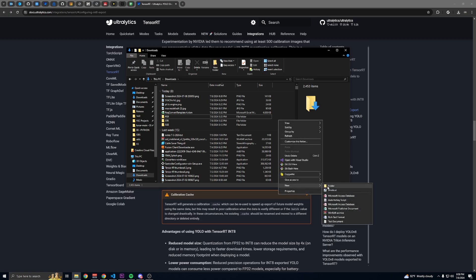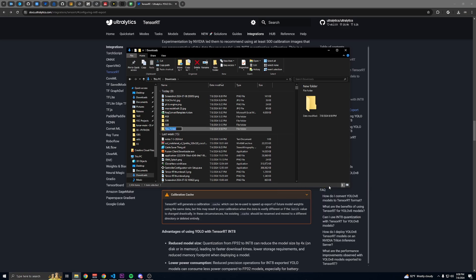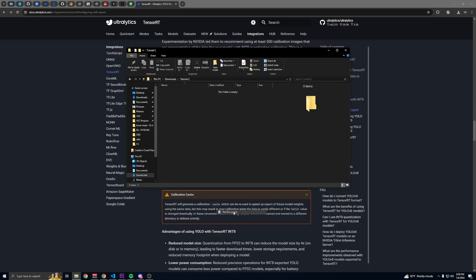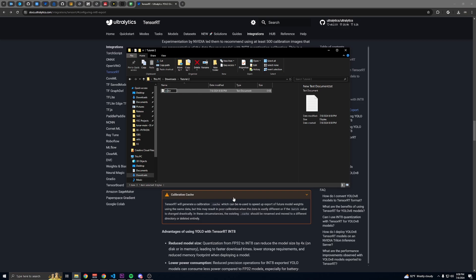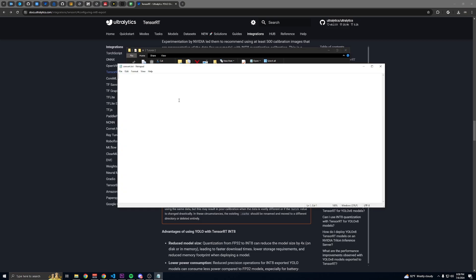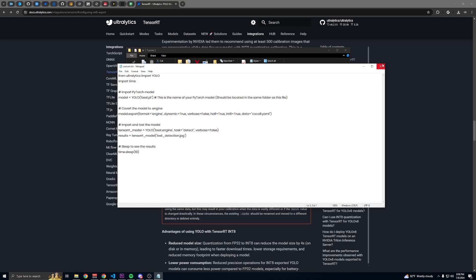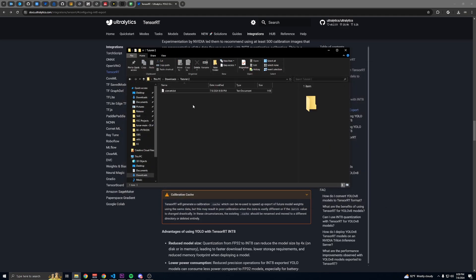Once you copy this code, make a new folder, name it whatever you want, open it up, make a new text document. I'm just going to name it convert, open that, paste the code and save. Then rename this to dot py.